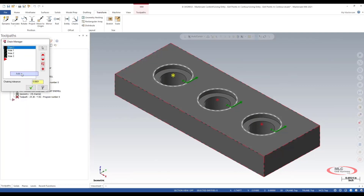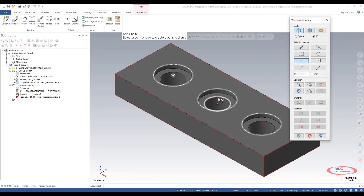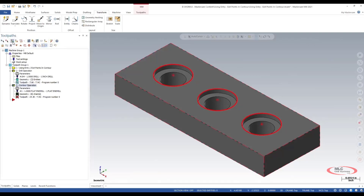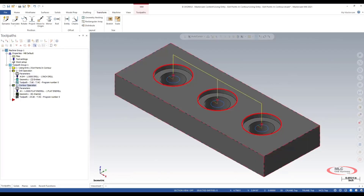Let's create a couple more points to drive the other contours — I'll select this one and this one, and we'll put those in the correct order: this one above hole two and this one above hole three. Let's regenerate this and there we go. Now we're able to drive each one of these contoured toolpaths to have the tool plunge down into the center without violating the wall, and this is how the start point and exit points work within the contour toolpath for Mastercam.